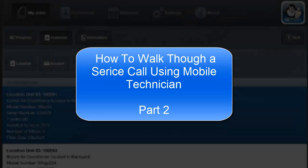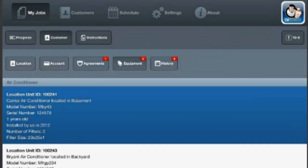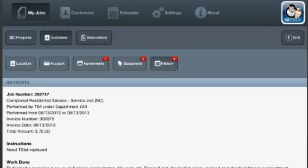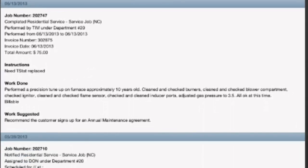In addition to viewing equipment information, you can also take a look at service history on file for the customer. You do that by hitting the history button in the top right. This will load up with detailed service history for the customer's location.